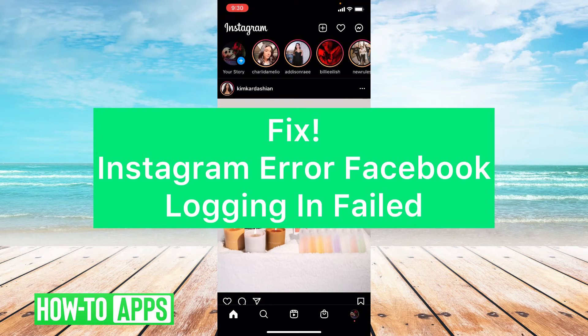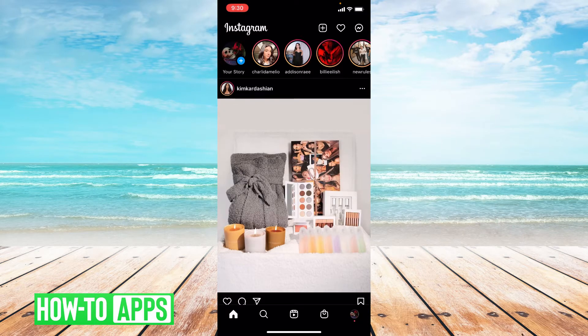Hey guys, it's Lindsay and welcome back to another video. Today I'm going to be helping you fix the Instagram error 'Facebook logging in failed.' So let's get started.